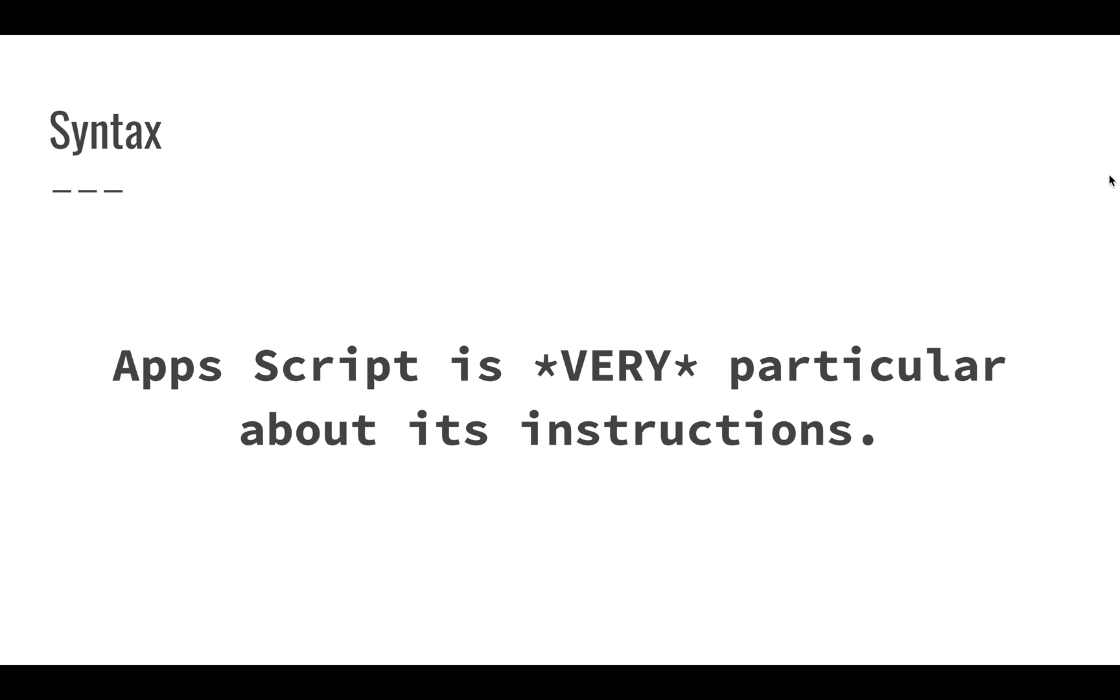The one most important thing you should know is that when you're writing code in Apps Script, Apps Script is very particular about the instructions that you give it. There's a way to do this that is accurate and if you follow along with what we're doing in our videos, you should be okay.